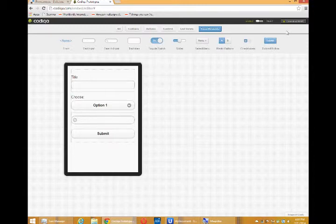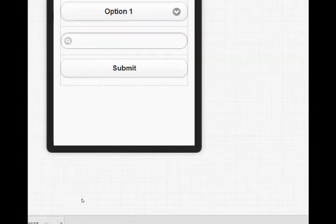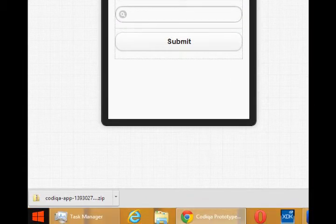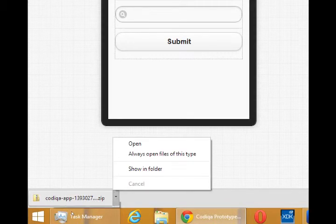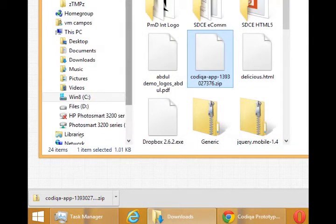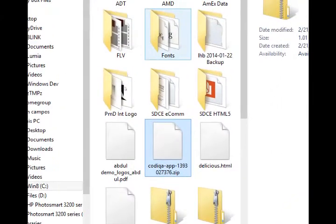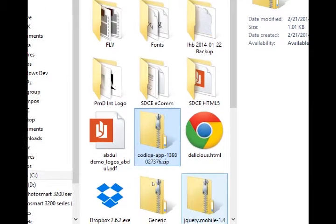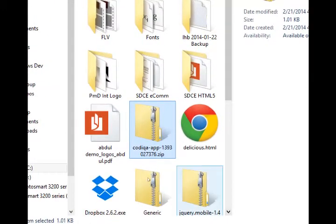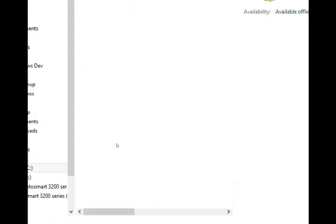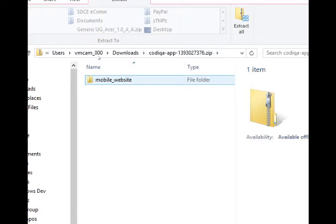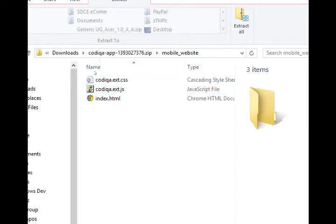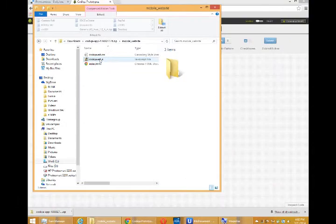Then we would select at the top right, download HTML, and it would download our file as a zip file. Mine goes to my downloads folder, and it's a zip file. Inside the zip file is the whole project in a mobile website folder, and inside of there we've got the HTML file and some JavaScript and CSS supporting files. We'll look at that in the next videos.